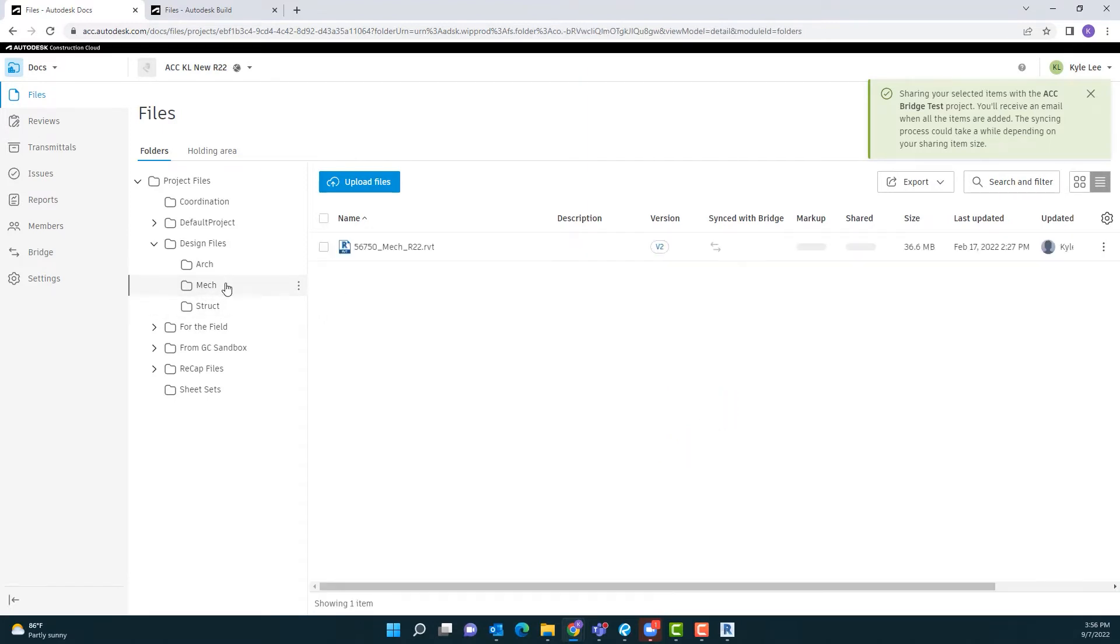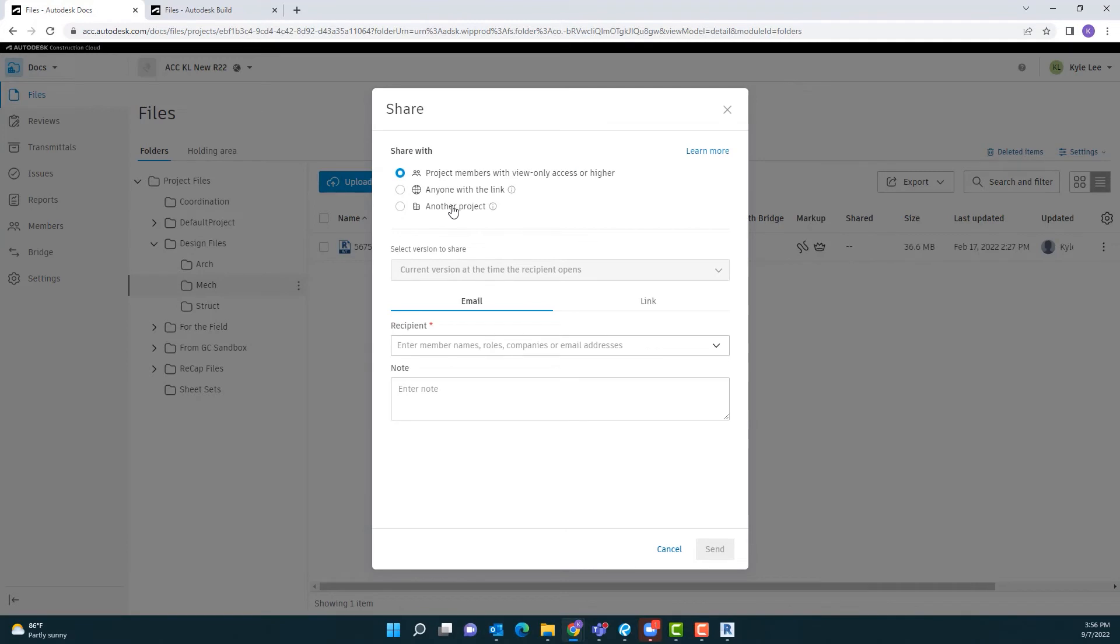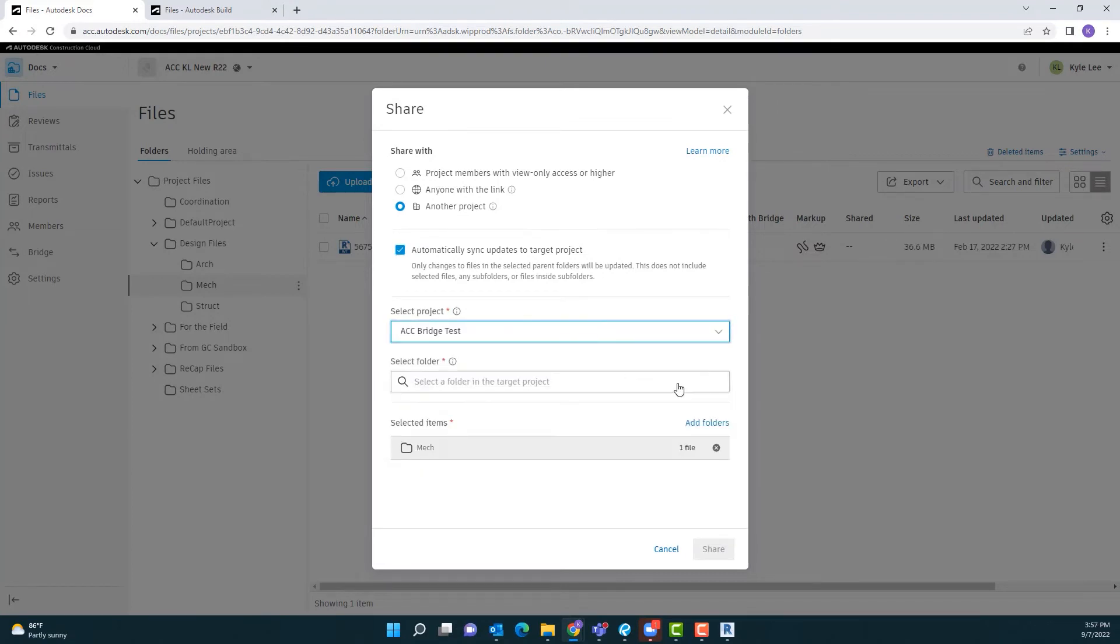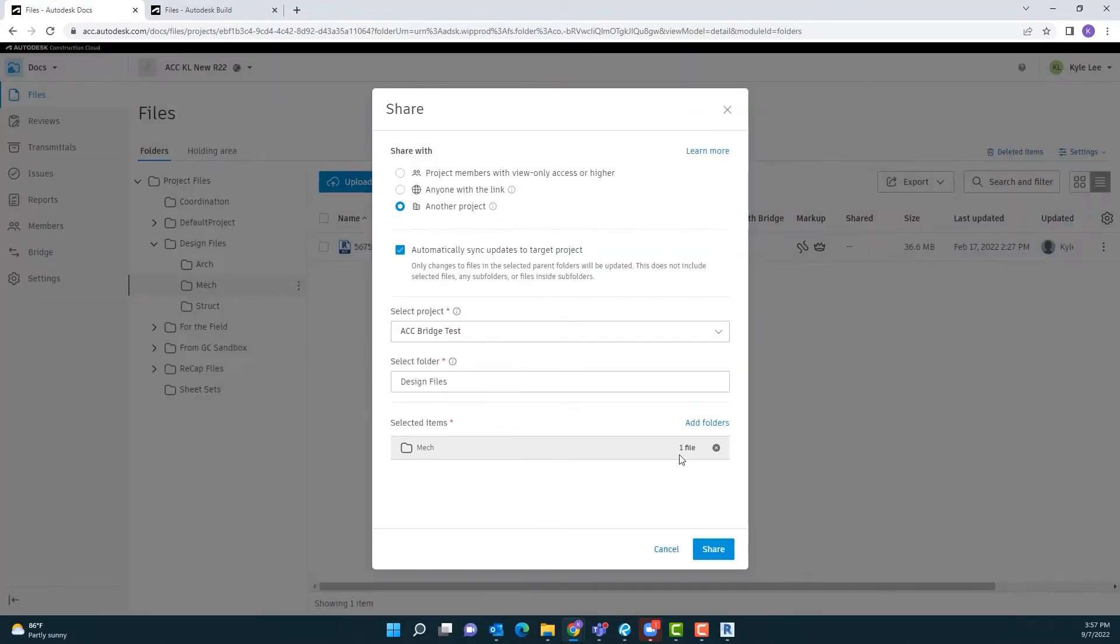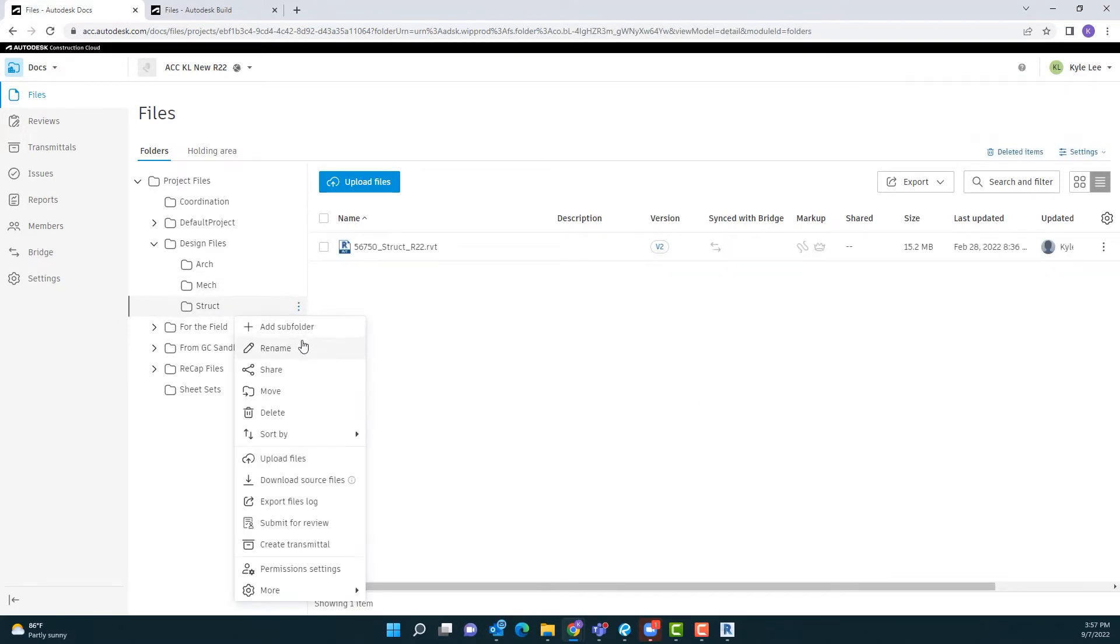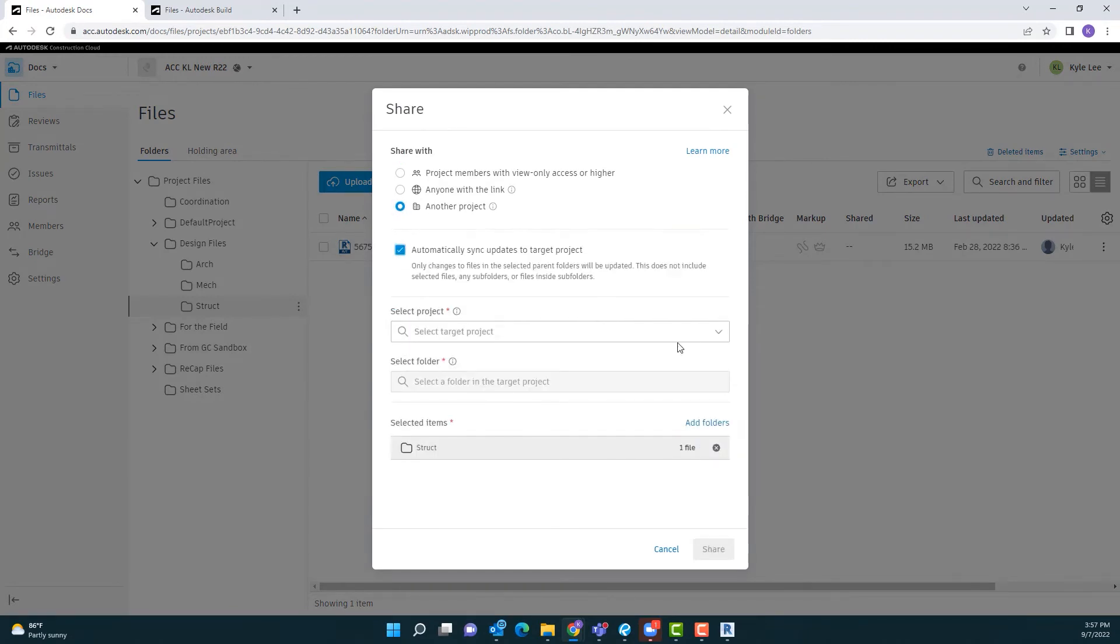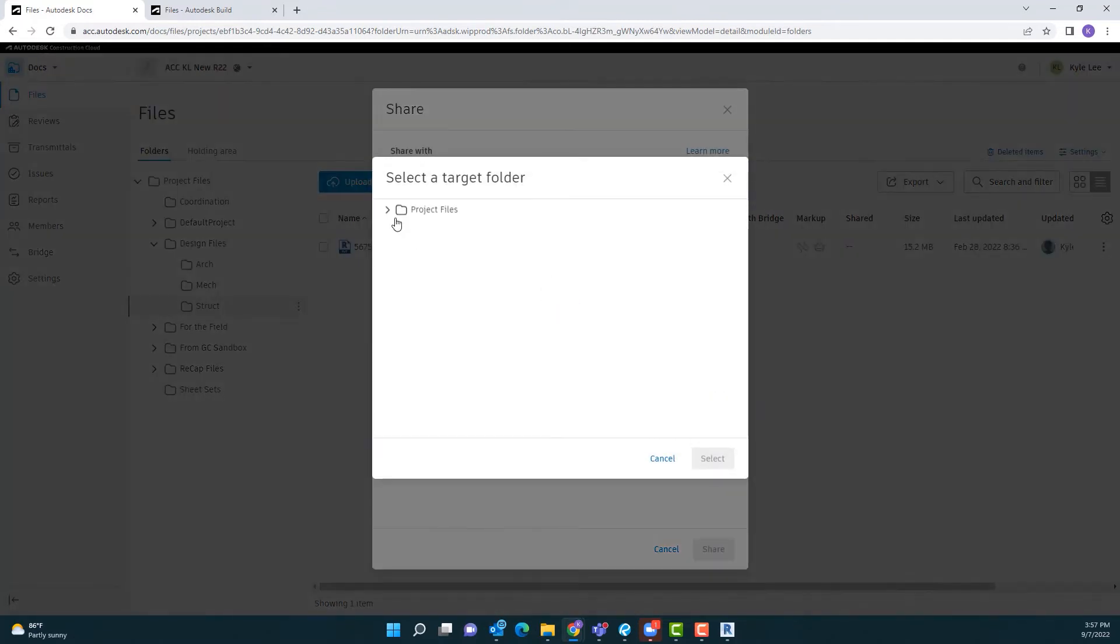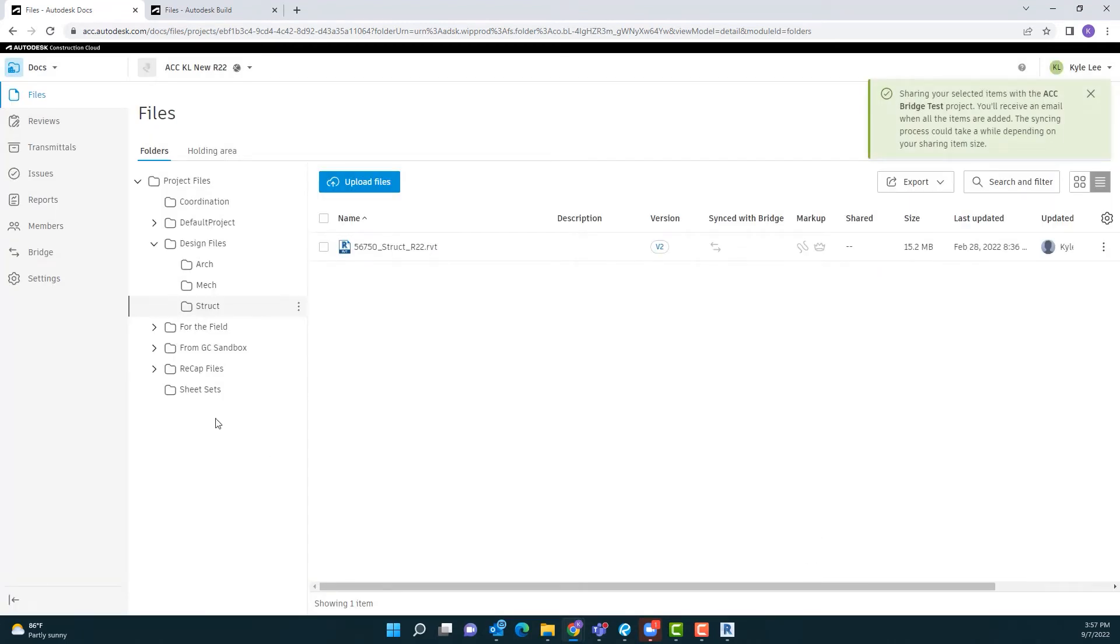We're going to go ahead and we're going to do the same thing. We're going to get that bridge established for the mechanical and structural folders as well as for the sheet set folders. So we'll go ahead and do the same thing. Exact same process. We're going to share with another project. We want it to automatically sync updates. And we're going to tell it that we want this to go into the ACC Bridge Test. And then we're going to select our design files again. And then say share. You can see that there's already one file in that folder that should get copied over. So we've got that in place. And then we'll do the same thing for structural. Repetition is the key when it comes to learning a new skill. And so we're making sure you get plenty of repetition here. Exact same process we just went through here team. And we're going to go into our design files and select that there. And we can see there's one file in structural. So we're going to go ahead and hit share.